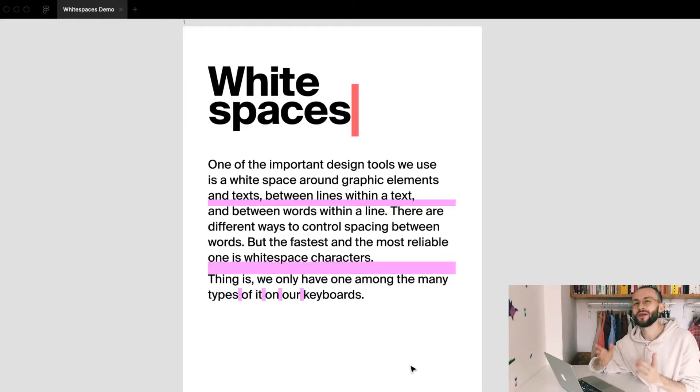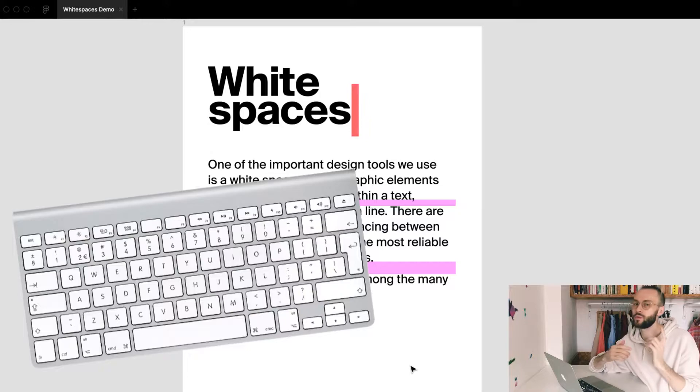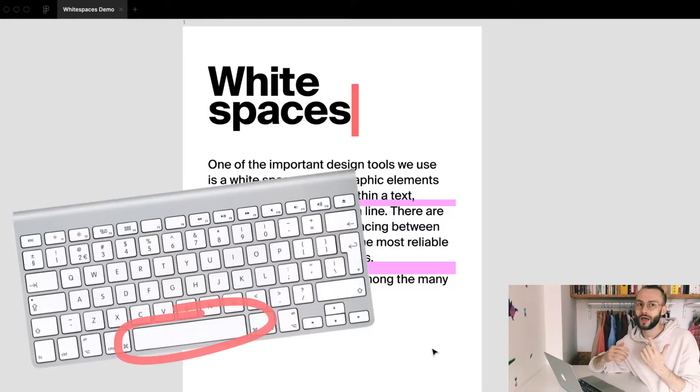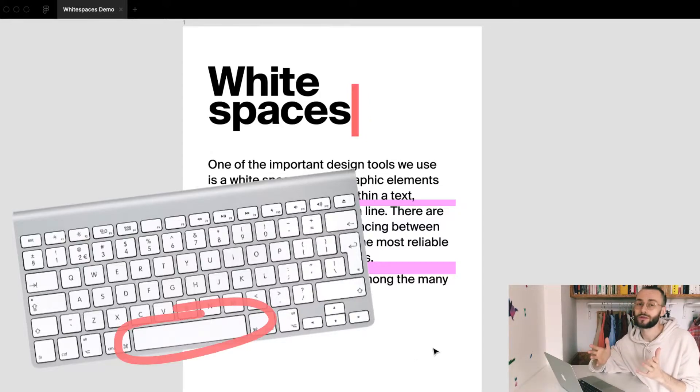Thing is, we only have one among many types of whitespace on our keyboards. So, how do you make sure your whitespaces are awesome? Normally, you would rush to Unicode tables. Most of them have no copy-paste, tons of ads, and slow load time.